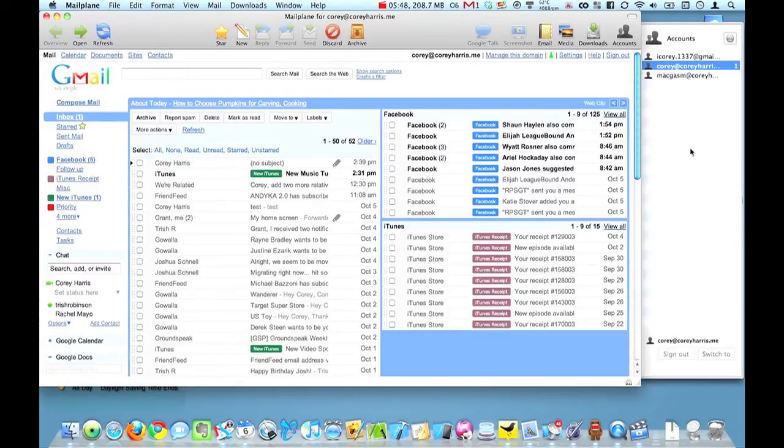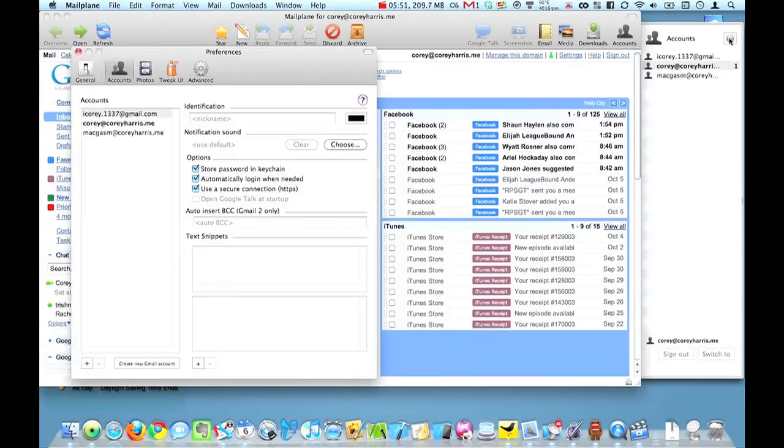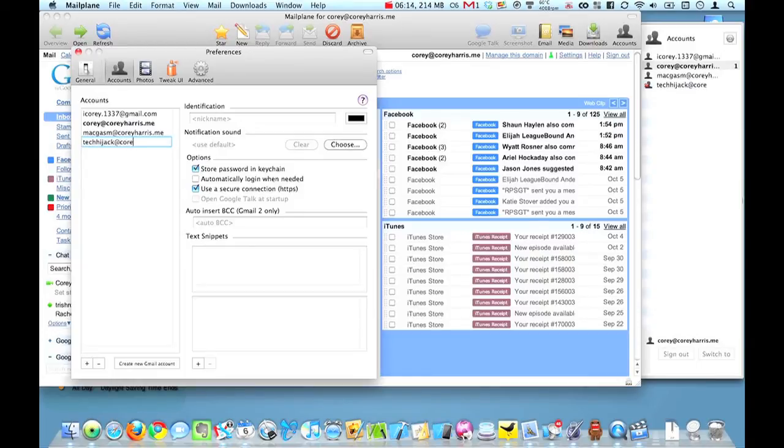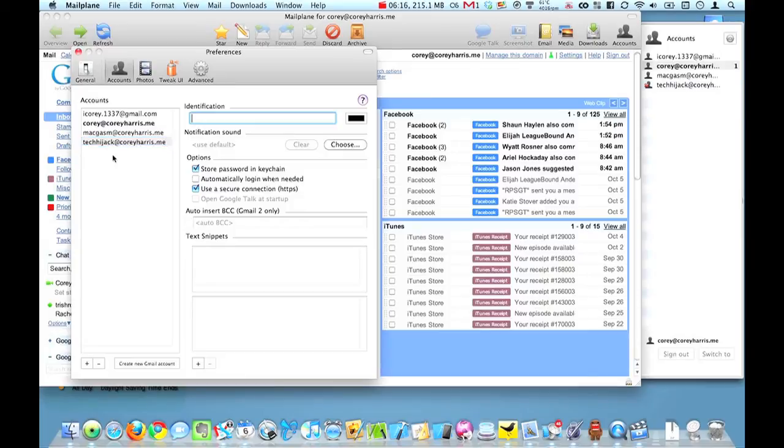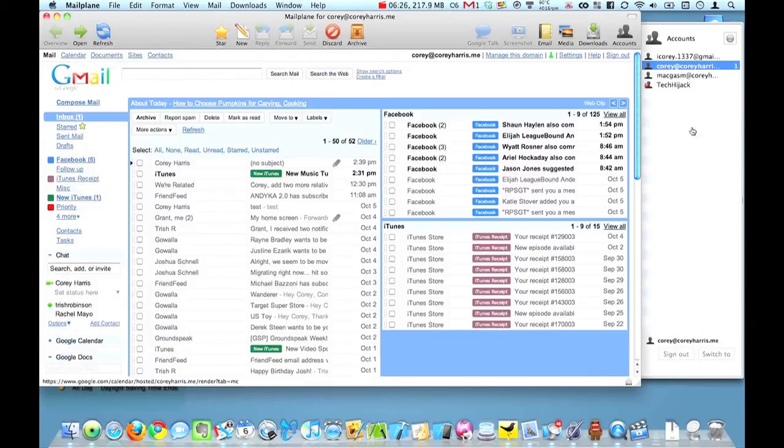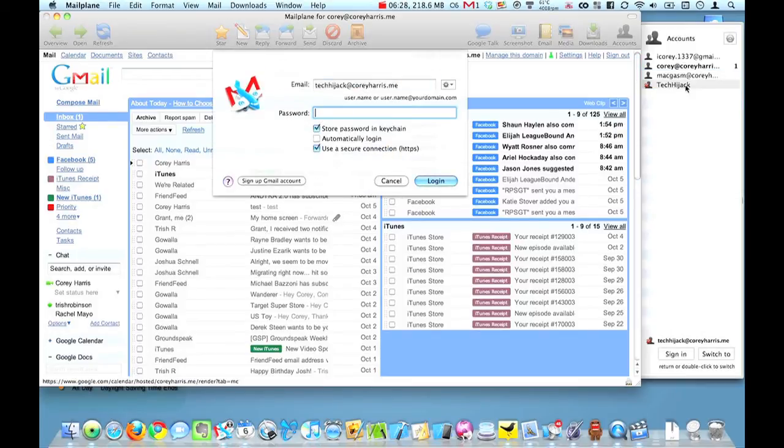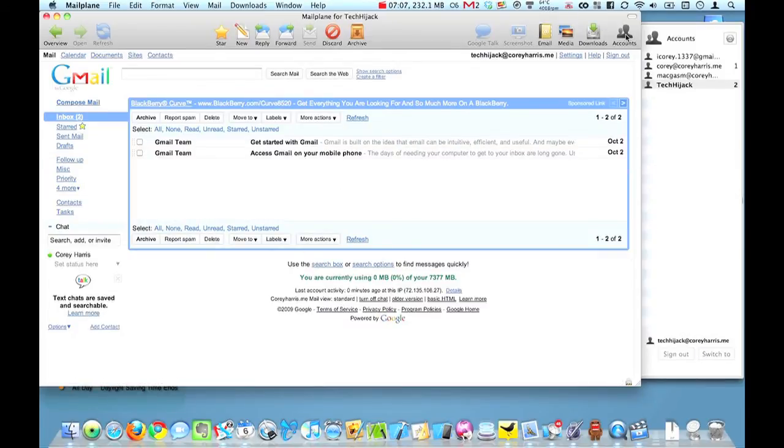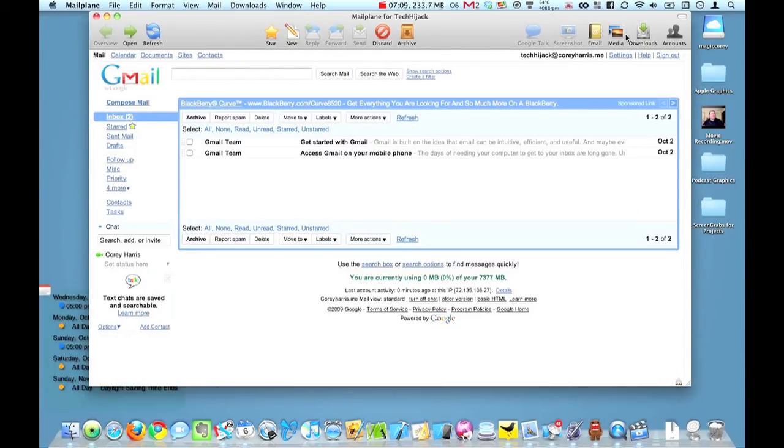Now, as far as everything else is concerned, let's say I want to add a new account. So we're going to do that right now. There's going to be a special address I use for my podcast, Tech Hijack. So it's just going to be techhijack at coreyharris dot me. Set up a custom identification. And it's that simple to set up. Now when I want to actually access it, I just double click that. It's going to ask for my information. OK, so it goes through all of this. And again, it works just like everything else that you have in Gmail.